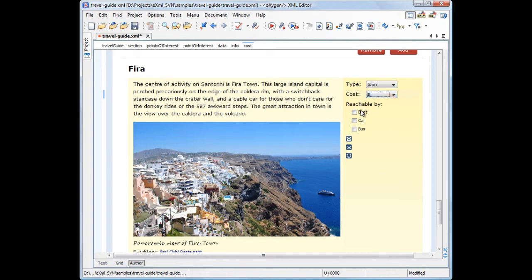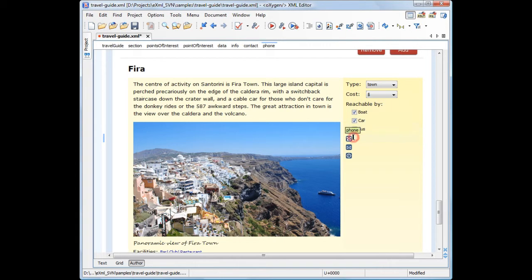You can get to FIRA by boat, car, and bus. To finish editing this point of interest, we'll insert the Travel Agency contact information.